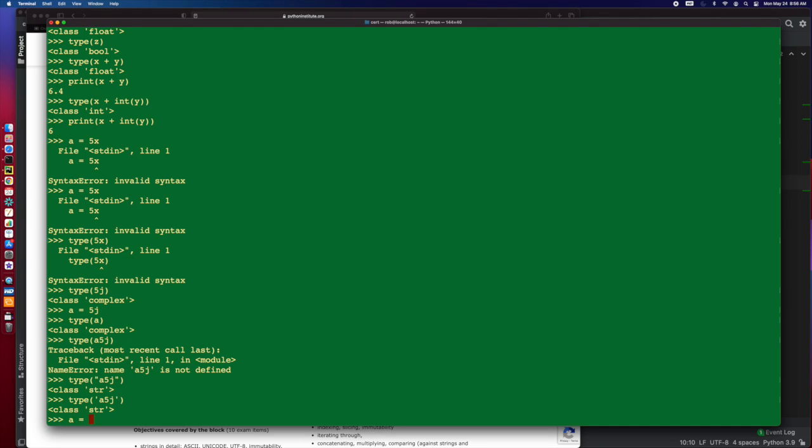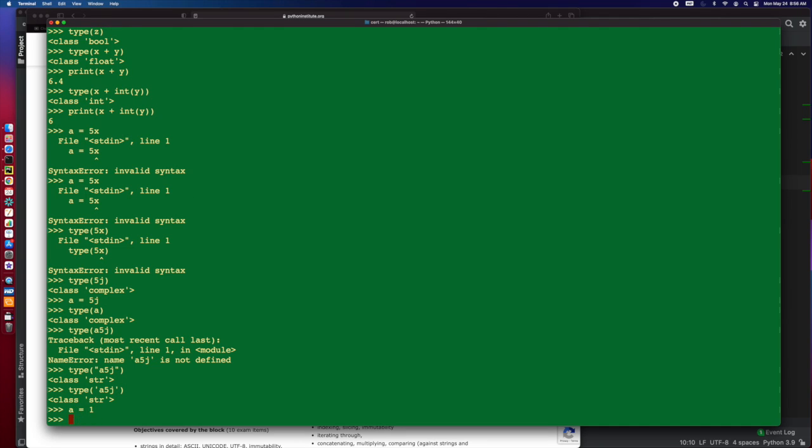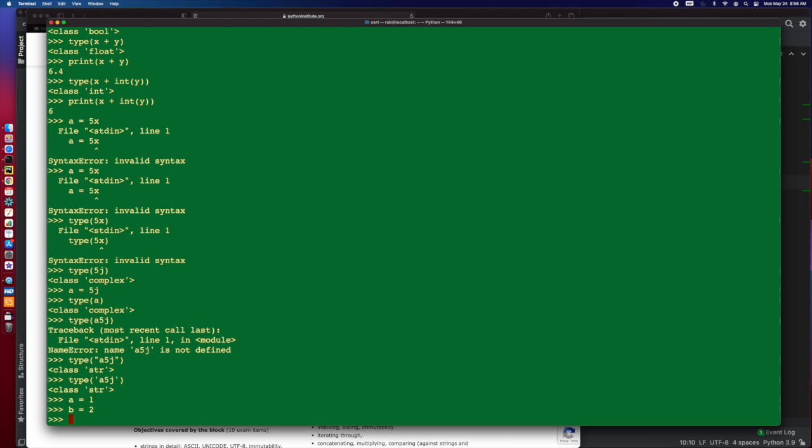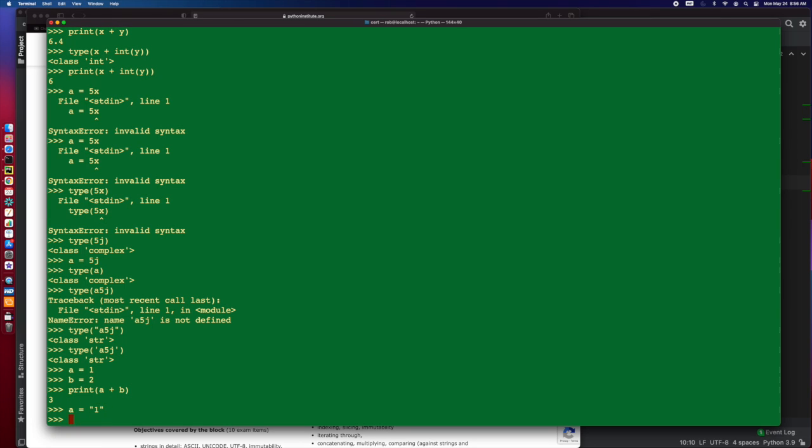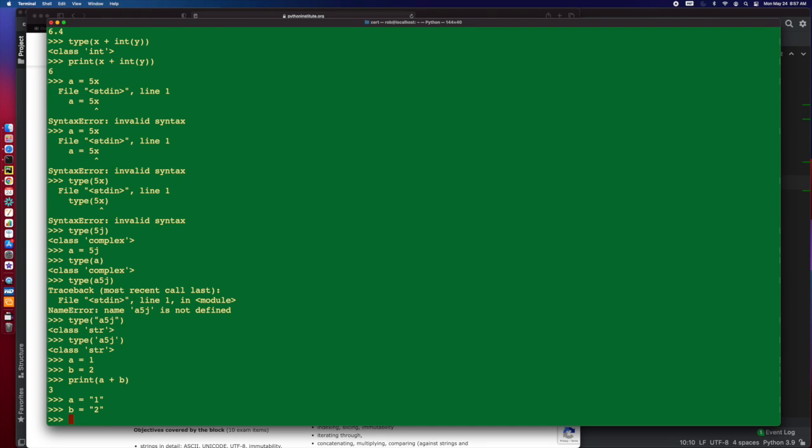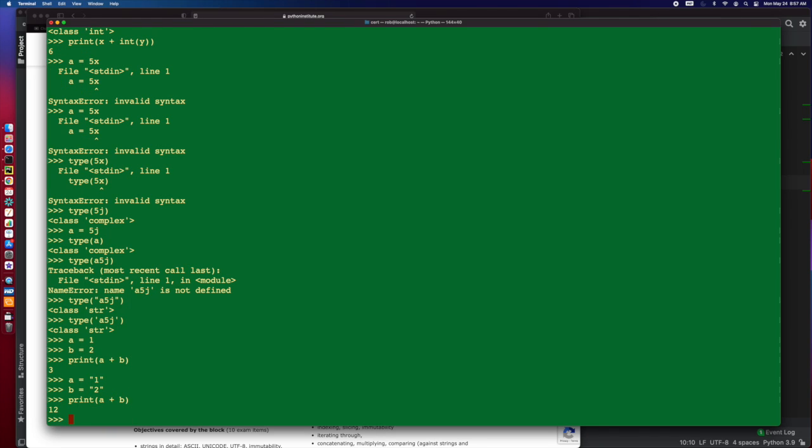If I do A equals 1, B equals 2, and then I do print A plus B, it's going to be 3. But, if I do A equals a string of 1, and B equals the string 2, and then I do print A plus B, note it concatenates those strings.